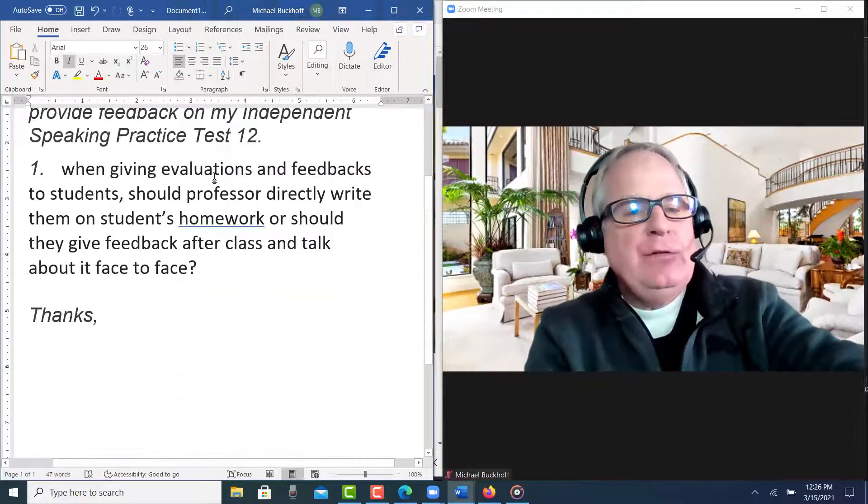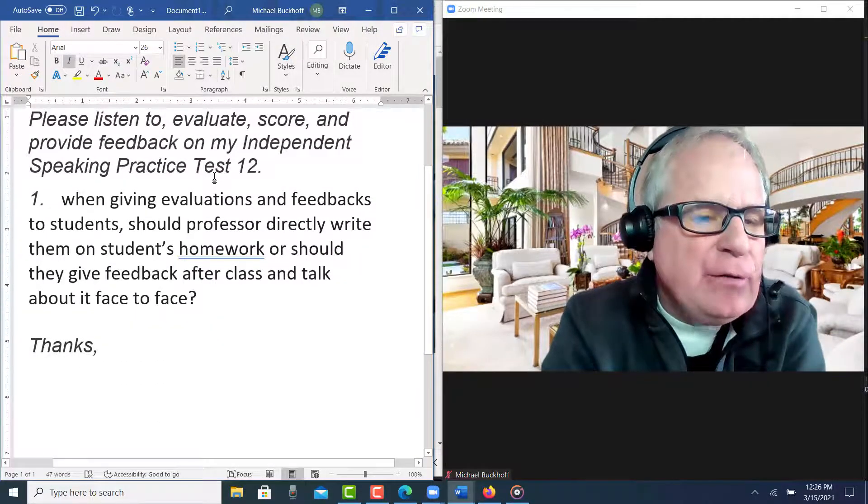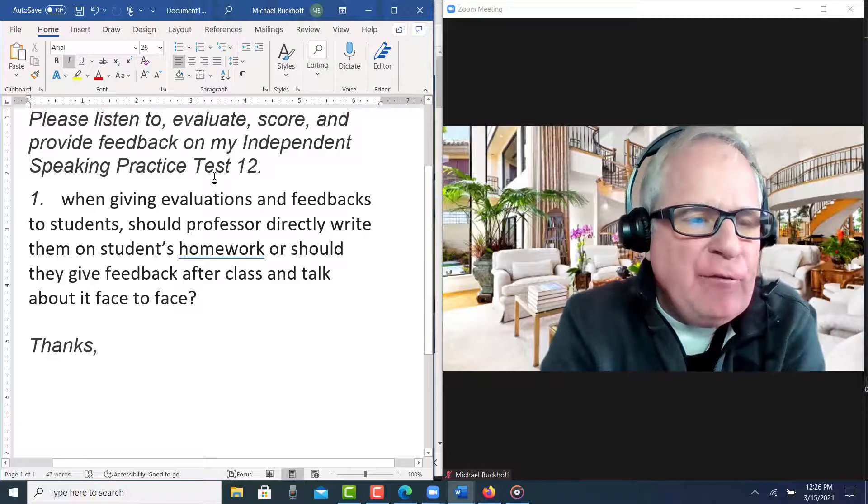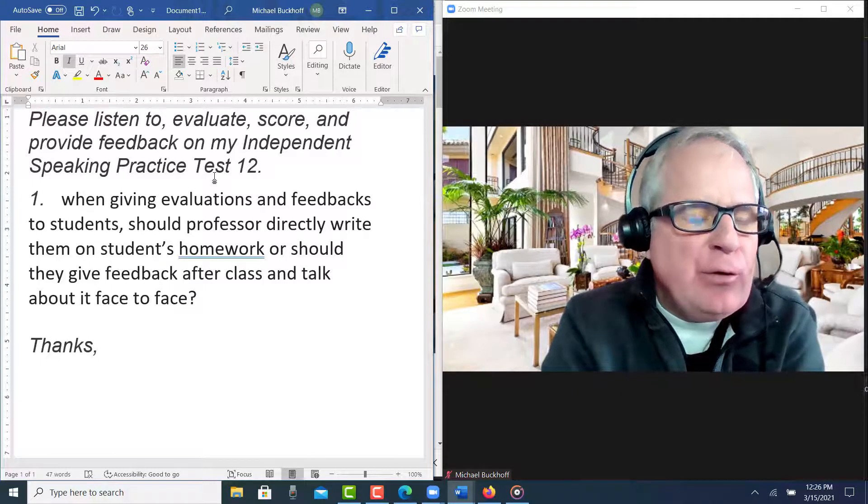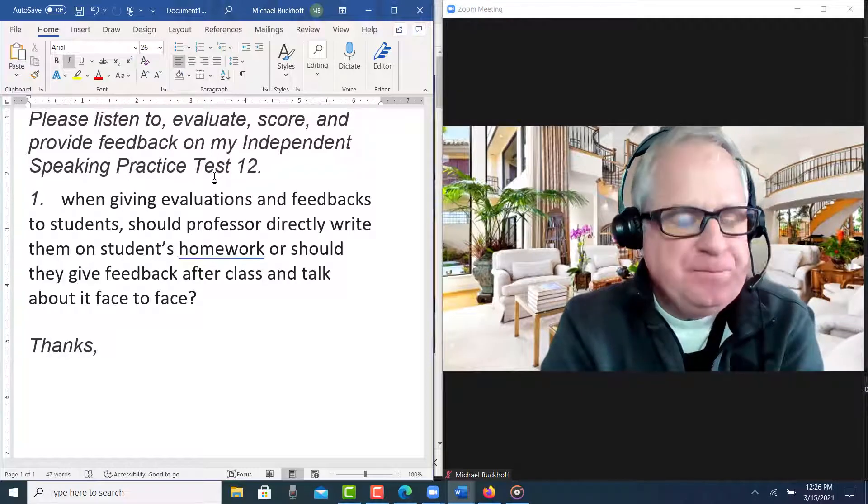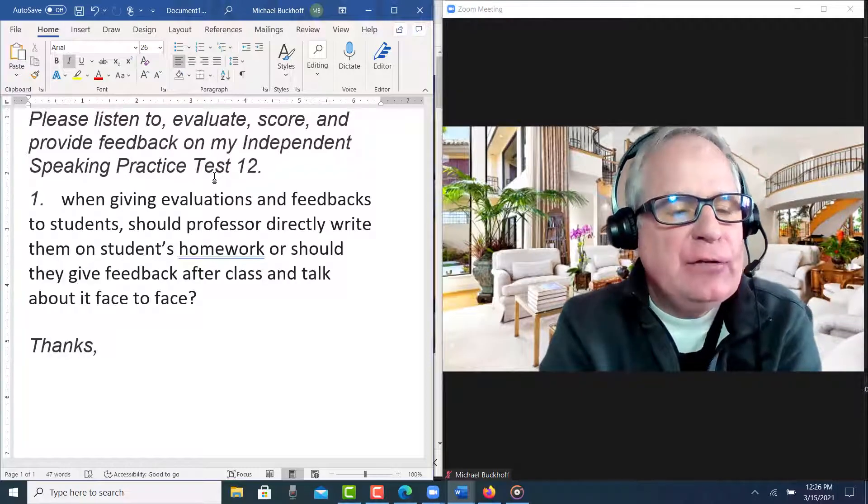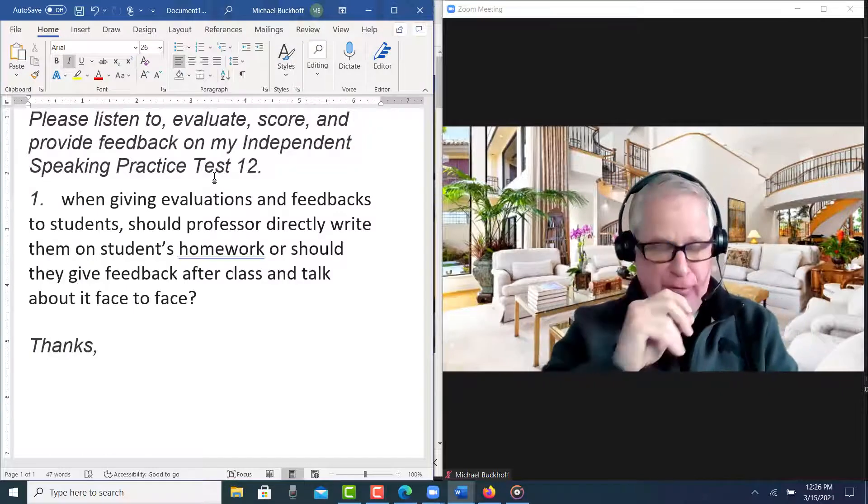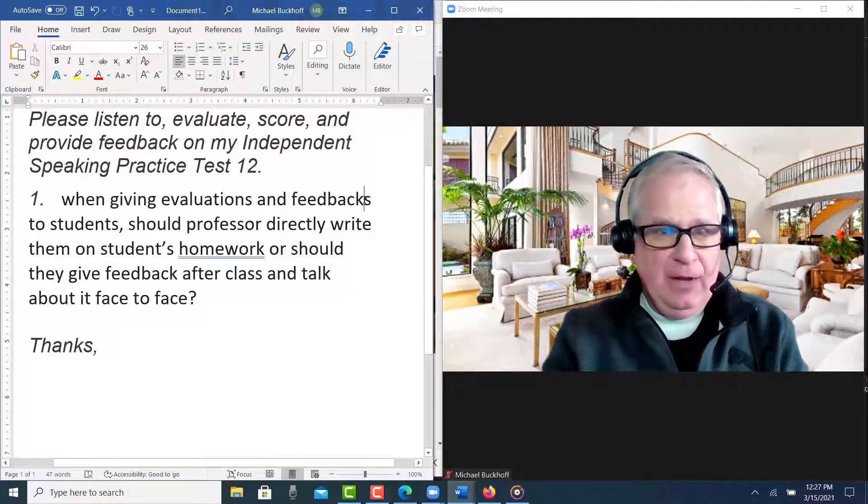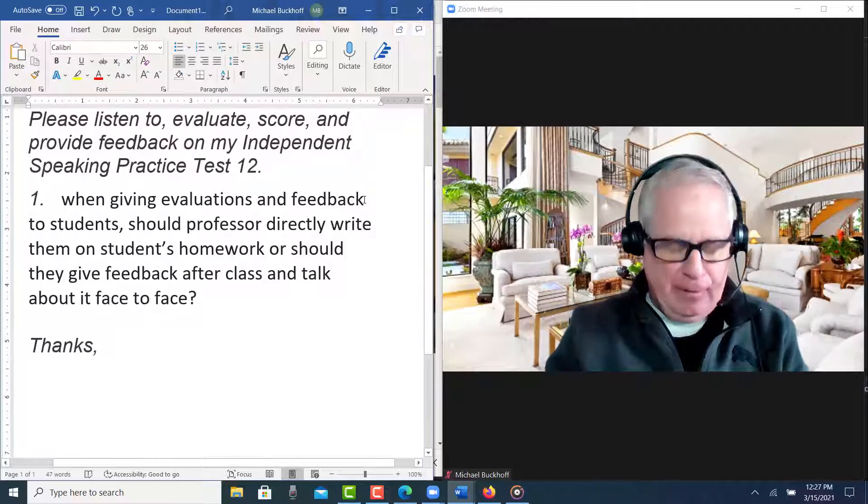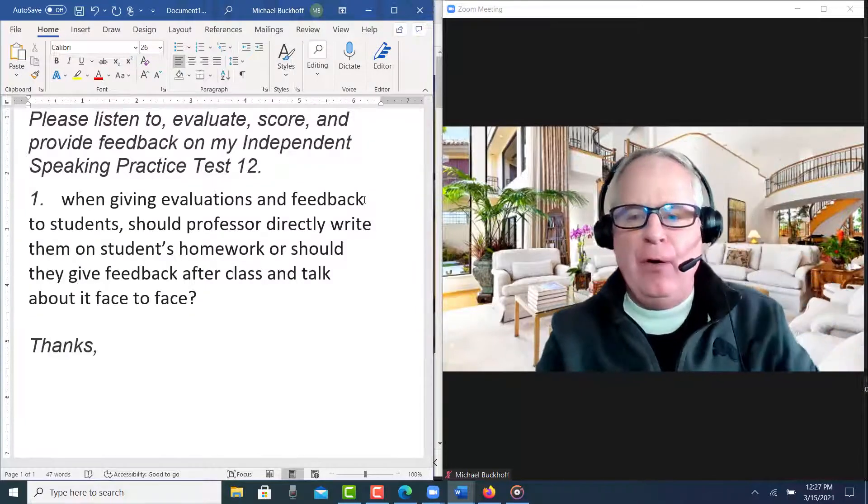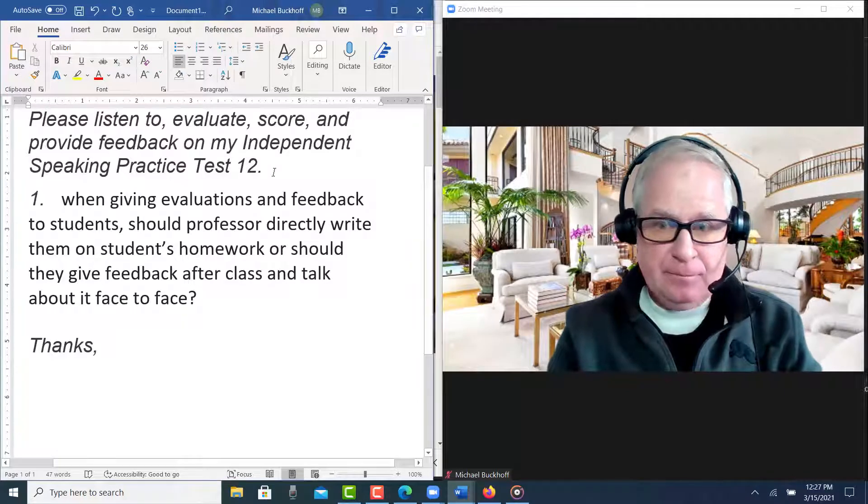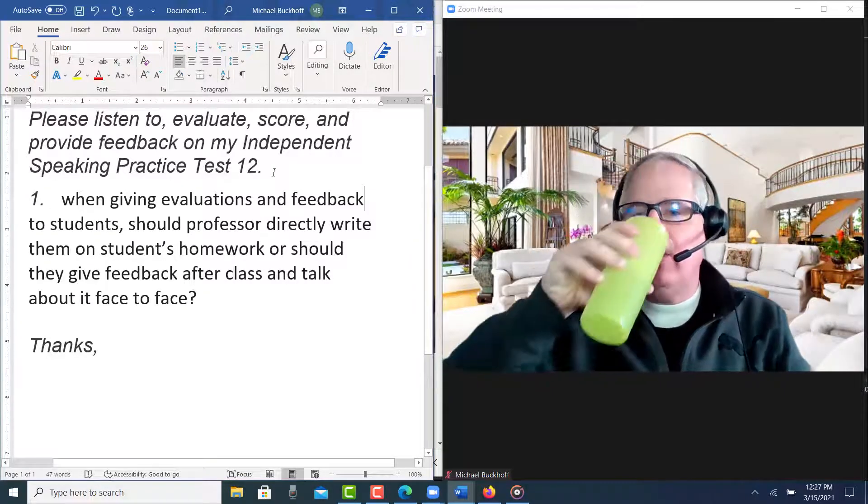So your TOEFL practice online question is: when giving evaluations and feedback to students, should professors directly write them on students' homework, or should they give feedback after class and talk about it face to face? And usually feedback is an uncount noun, we don't make it plural. Alright, let's take a look and see how you did on this.